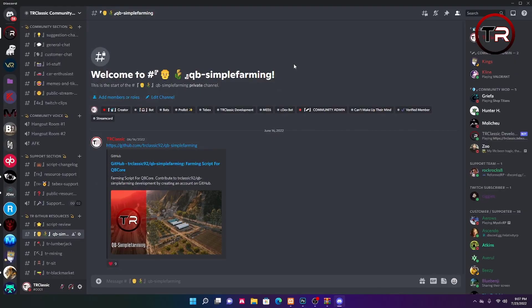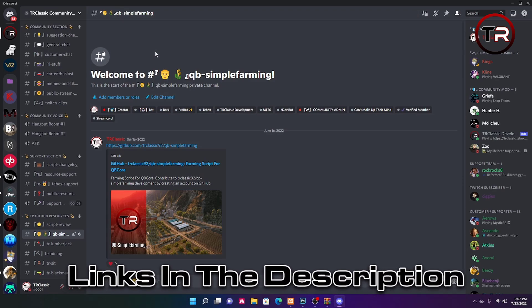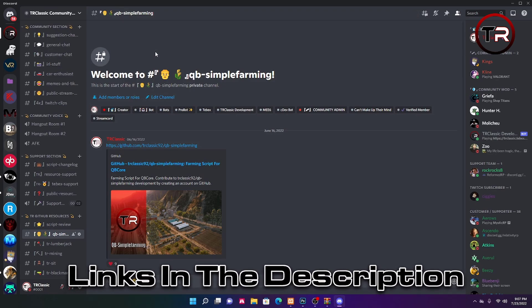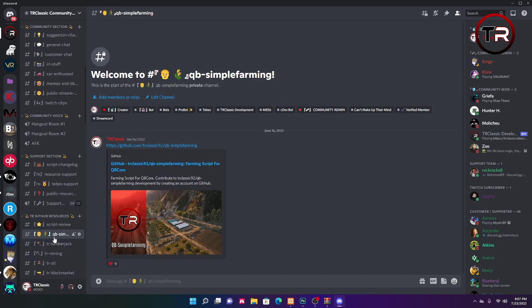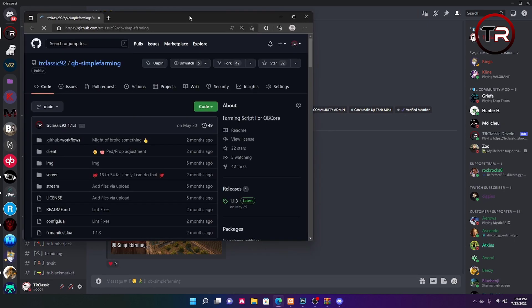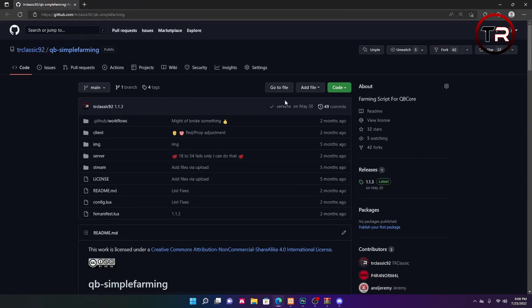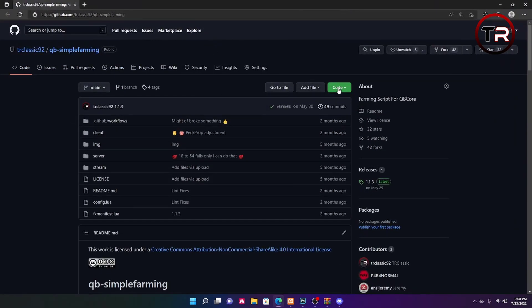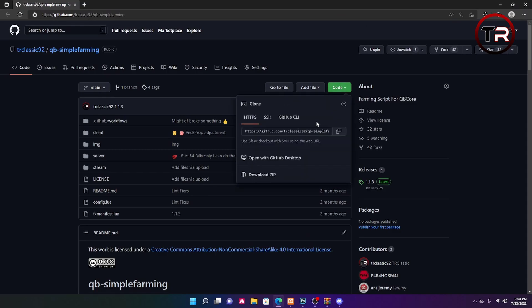For the video purposes, I'm going to use my Discord as an example. If you want to join Discord, link is in the description below. To find this resource, you're going to want to click Quby Simple Farming, go to that URL link that is in the channel, and here you're going to want to hit code and download zip.